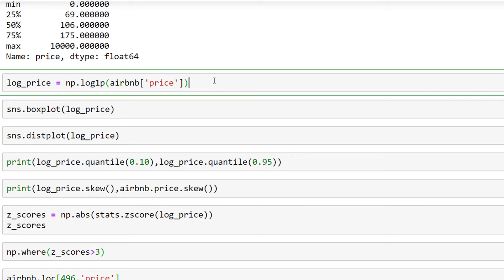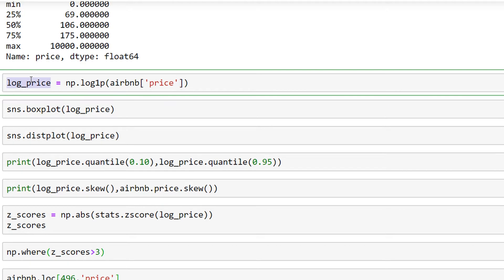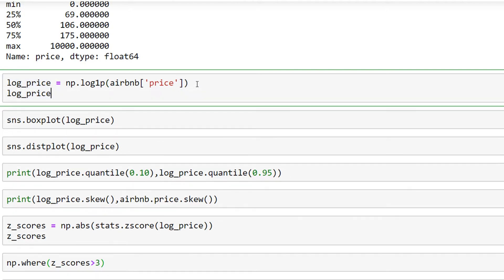convert my price variable into a logarithmic variable. There we go, we have the log_price which includes the logarithmic value of my price. Let's use a series of visualizations to see how the data